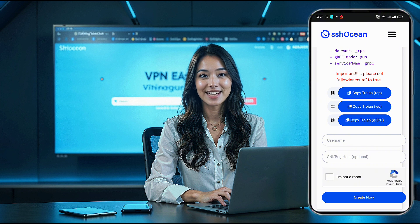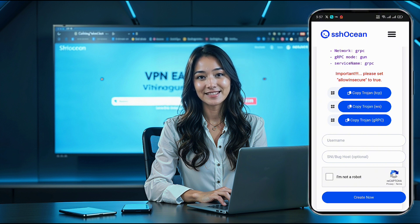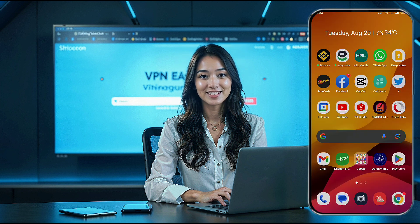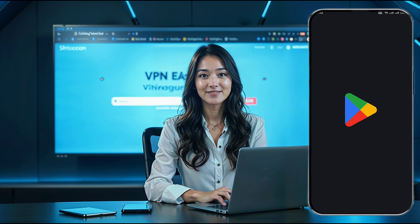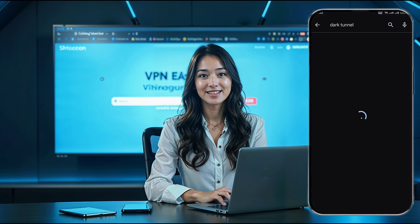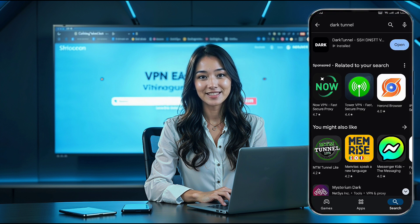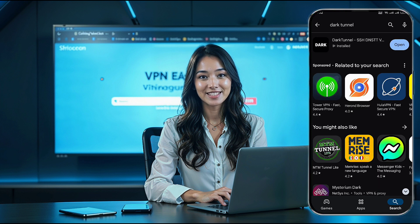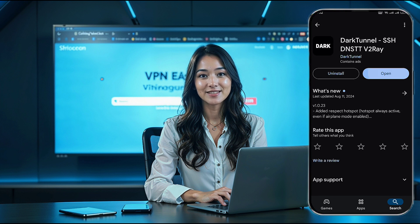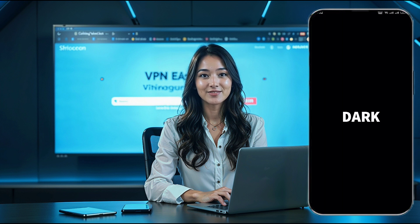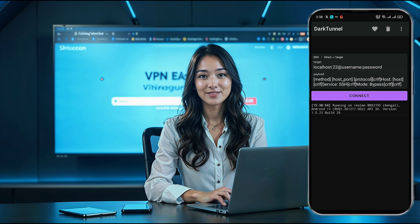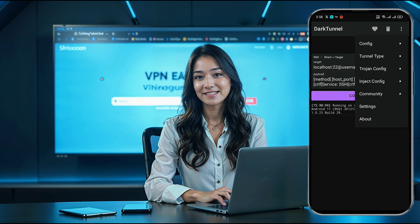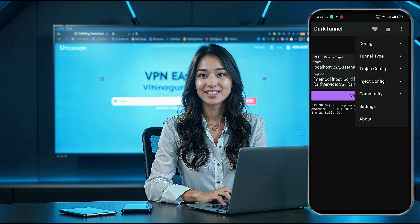With your Trojan server account created, let's move on to the Dark Tunnel app setup. First, check if you have the latest version of the Dark Tunnel VPN app installed. If not, head over to the Play Store, search for Dark Tunnel, and install it. Once installed, open the Dark Tunnel app. On the home page, tap the three dots in the upper right corner to access the menu. Select Config, then tap Import.